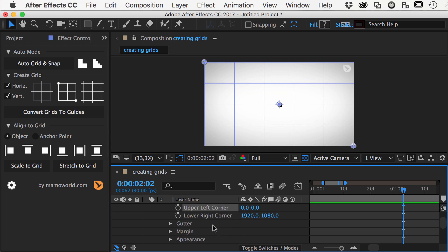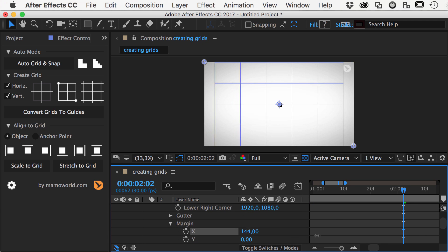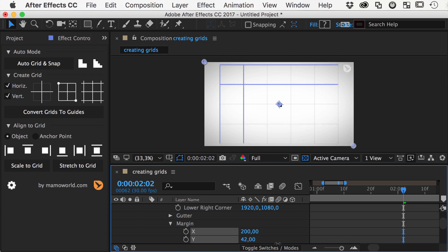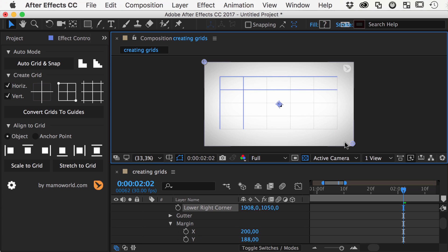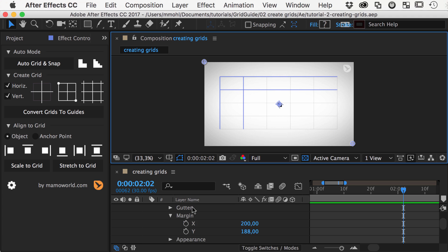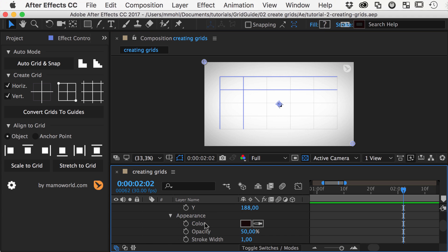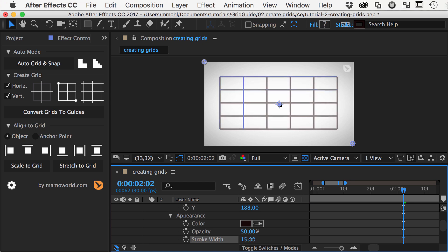Alternatively, you can control the grid size with a margin that is calculated relative to the two corner points of the grid. In the appearance section, you can control the color, opacity, and stroke width of the grid lines. Let's make it a bit more visible for now.